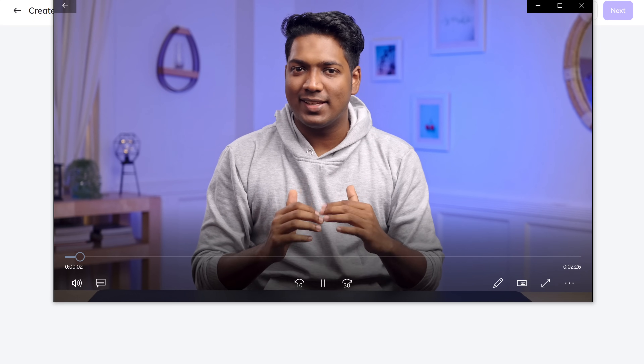Hey, this is Brian from Website Learners. This is a sample video that I'm about to upload to create my own clone. I'll be using a tool called HeyGen Labs.